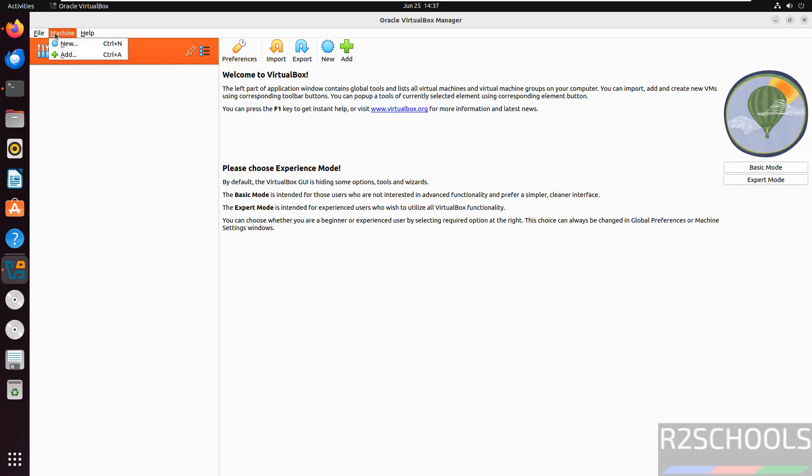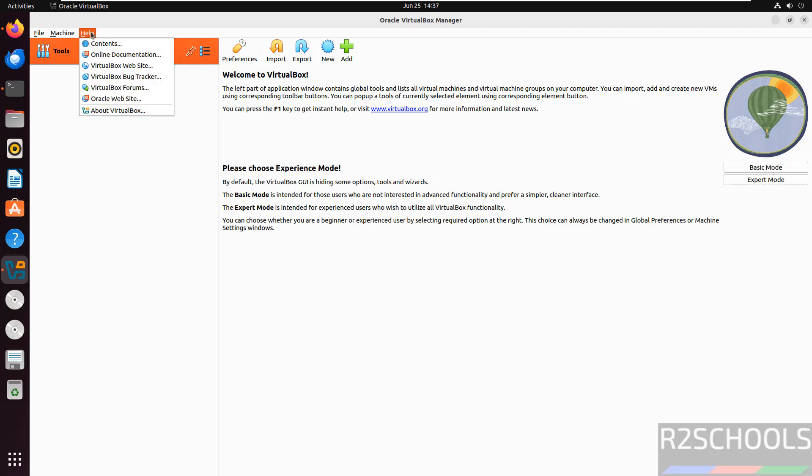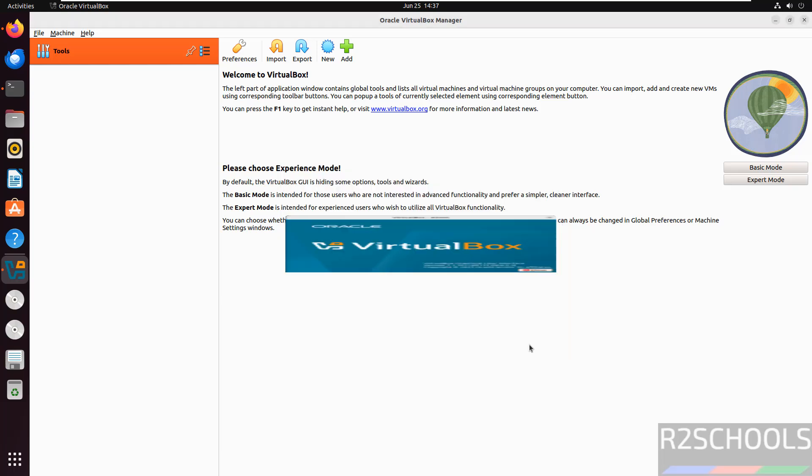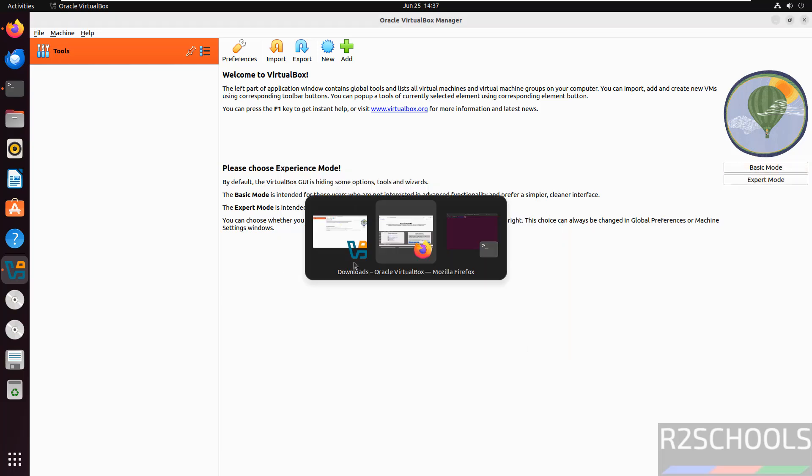Both are same. If you want to add an existing virtual machine, you have to click on this Add button. And if you want to verify the version of VirtualBox, go to Help, then About VirtualBox. See, here we have installed VirtualBox 7.1.10. Now go to terminal.